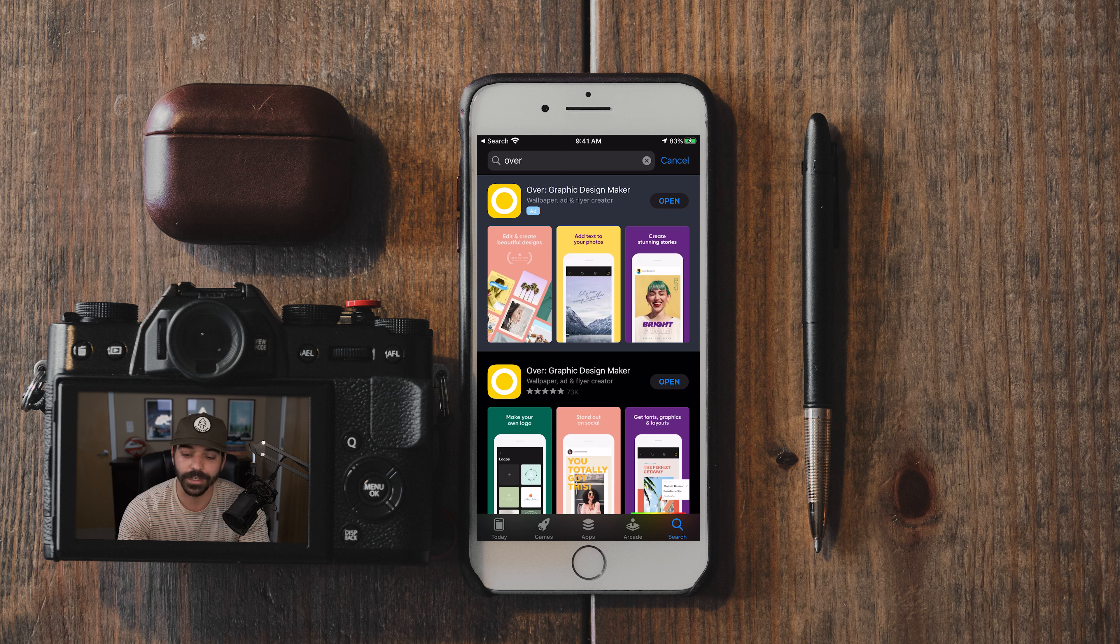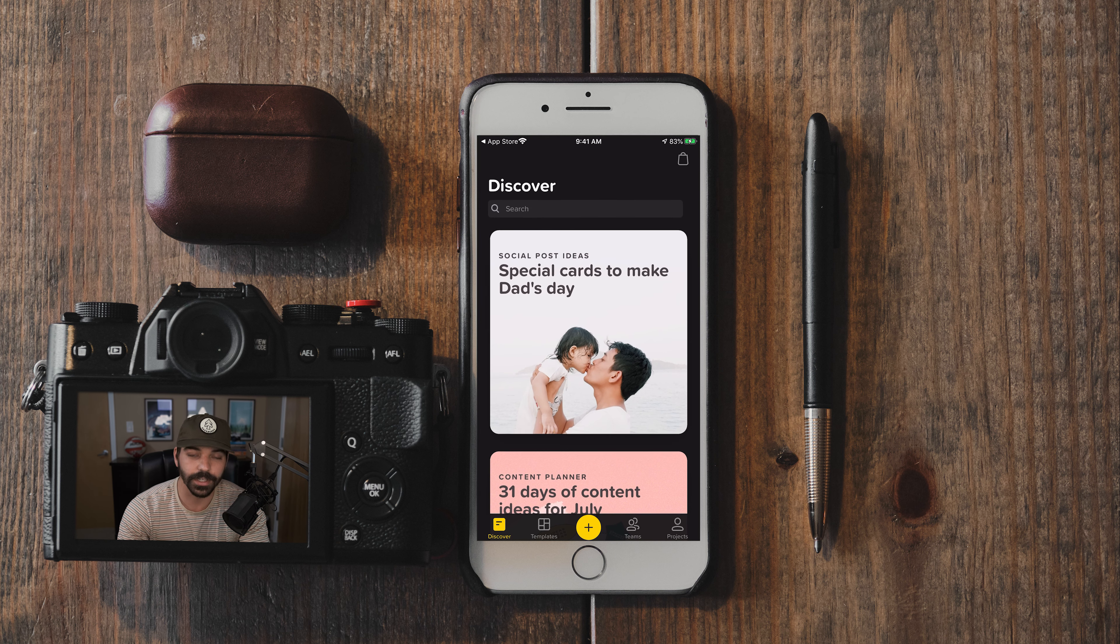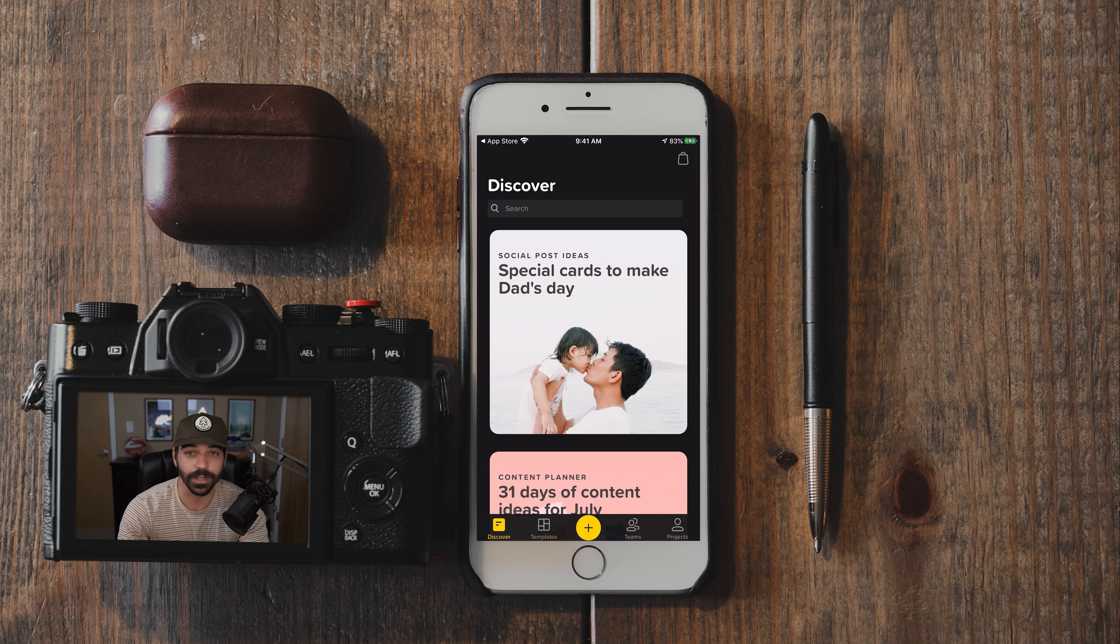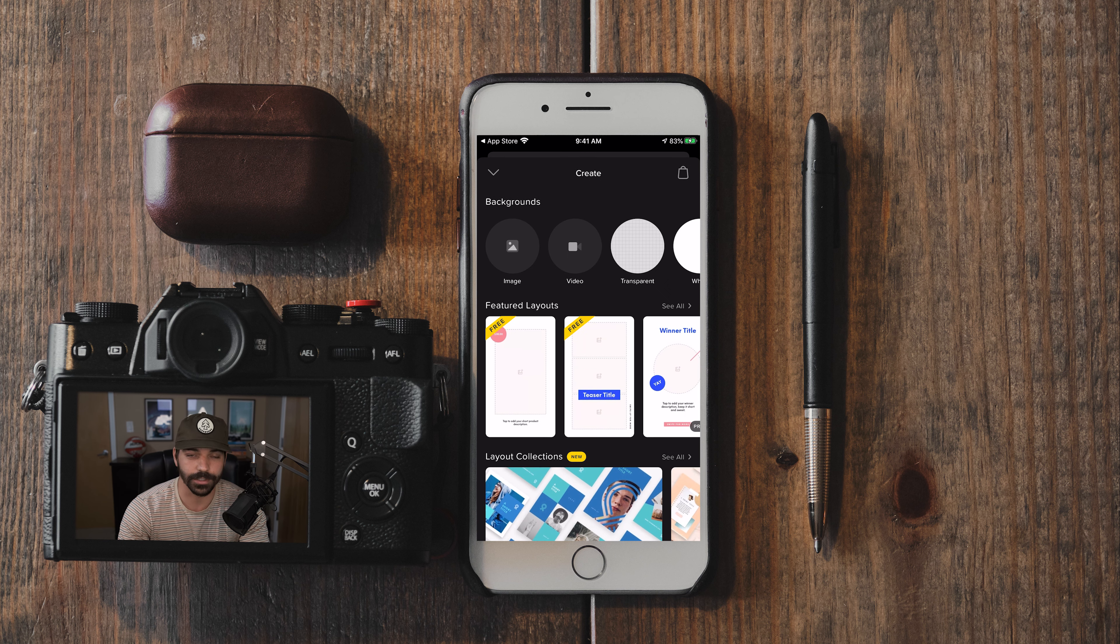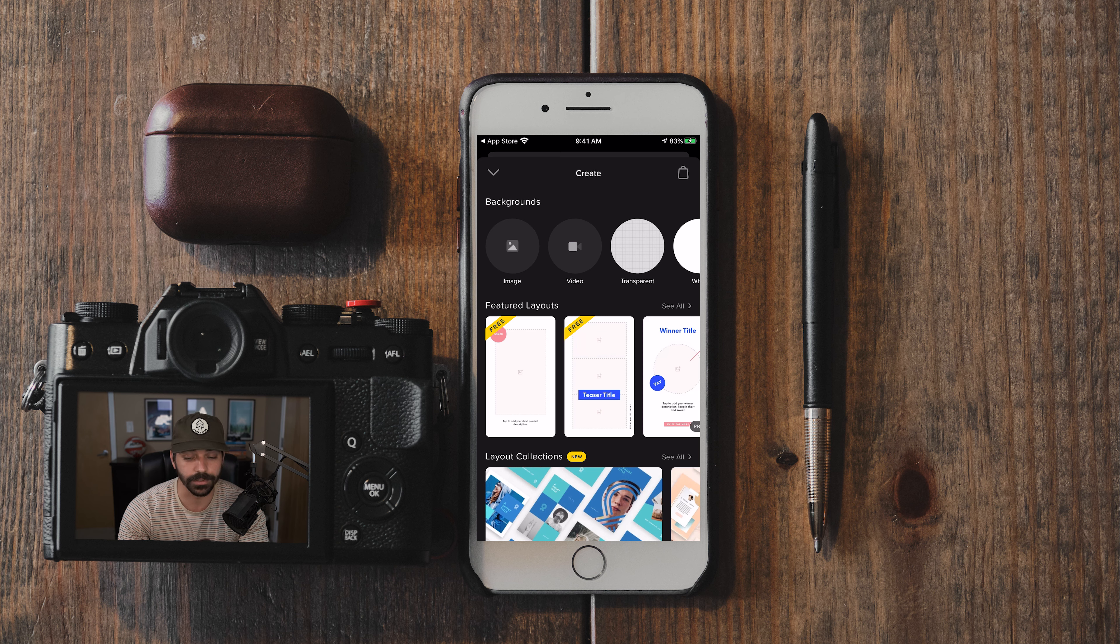So go ahead and download that and once it downloads, hit open and you'll see the big yellow plus sign button at the bottom of Over. Go ahead and click that to create a new project. And the type of project we want to create is a transparent one, so make sure you click transparent.